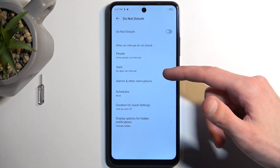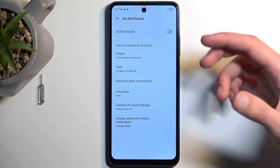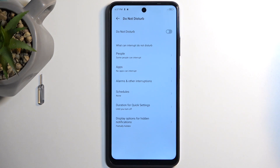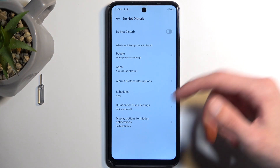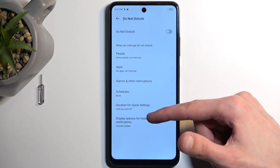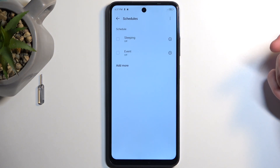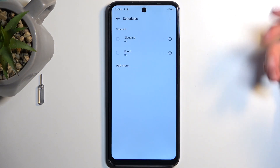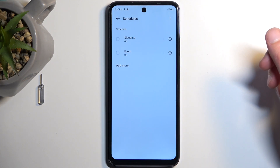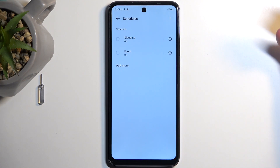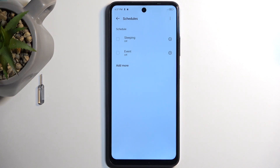Going back, we have things like Apps. Here you can select what applications can still give you notifications when the mode is enabled. Same goes for alarms and interruptions. And below that we have Schedule, where you can enable and set up your fully automatic schedule, which will automatically turn on and off your Do Not Disturb mode at a provided day of the week and start and end time.